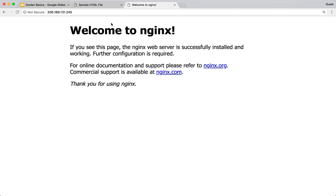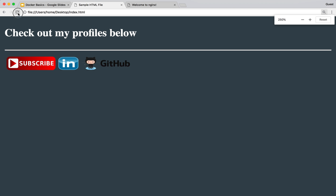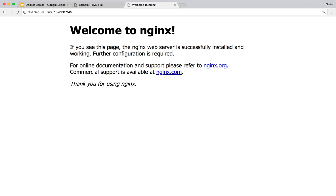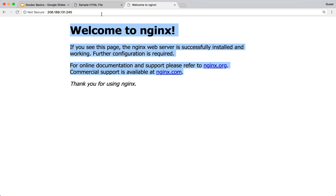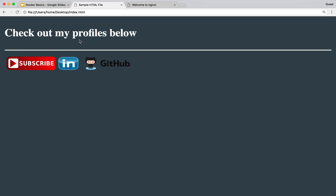What if I don't want this welcome to nginx page and instead I want something more like a custom index.html file, instead of the default index.html which nginx uses by default? What we will do is copy this custom index.html file into our image and then use that image to run a container.